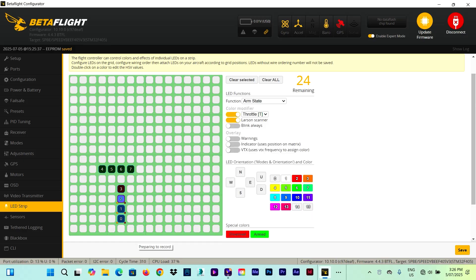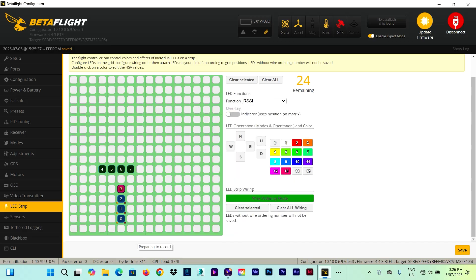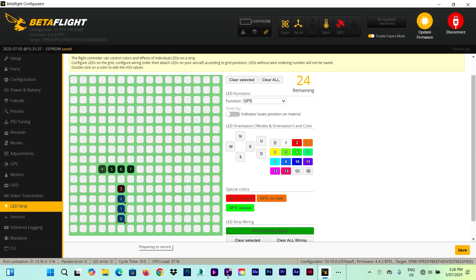Okay. Those three for the arm state with throttle, laser color modifier, and laser scanner. This one for RSSI. And those ones at the front for the GPS. Click save. And let's see the final results.